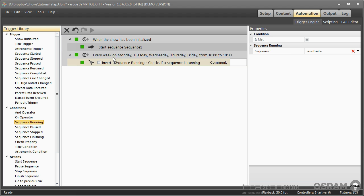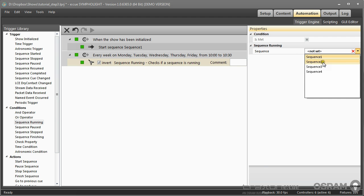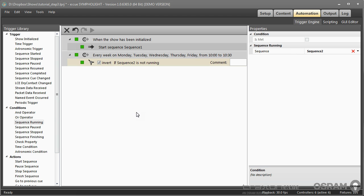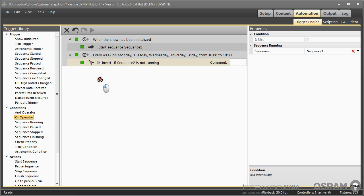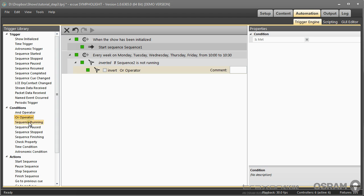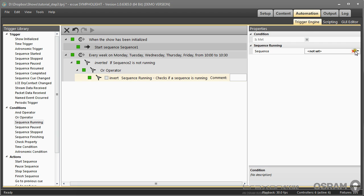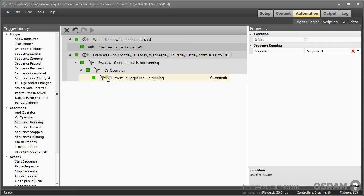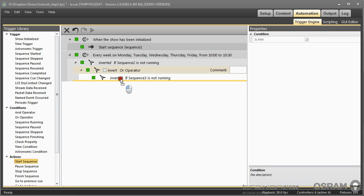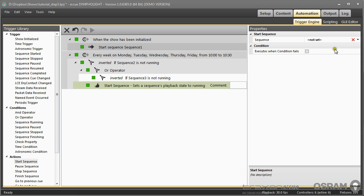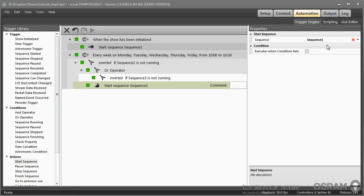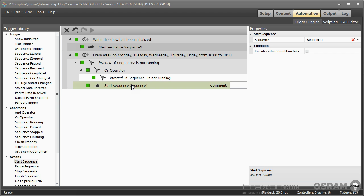So I drag and drop a condition here and I will invert this condition. If sequence 2 is not running or if sequence 3 is not running, then start sequence number one. So this trigger now comes up on every workday from 10 o'clock or 10:30 at the latest, and if sequence 2 is not running or sequence 3 is not running, only then sequence 1 will be started. In this way I can limit the execution of an action from a trigger by several conditions. So now this is a more complex trigger condition action system.